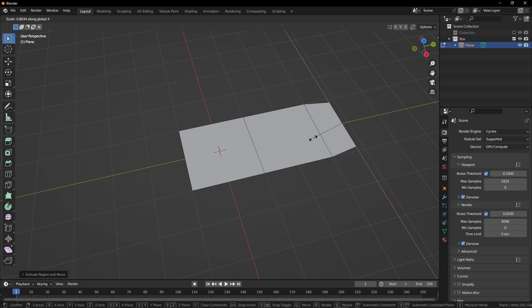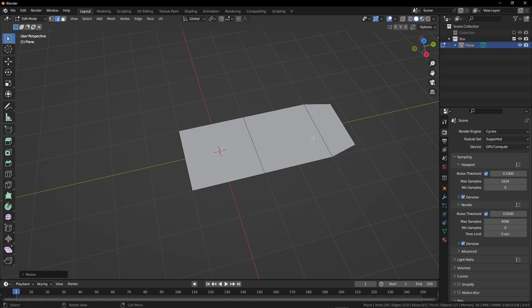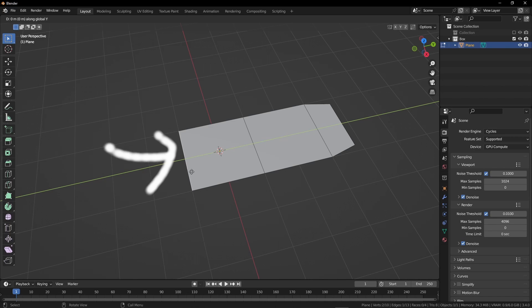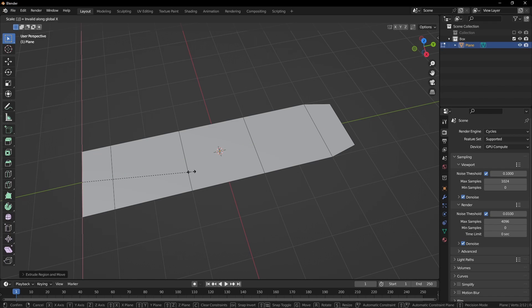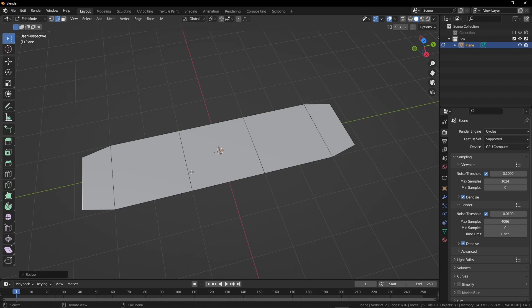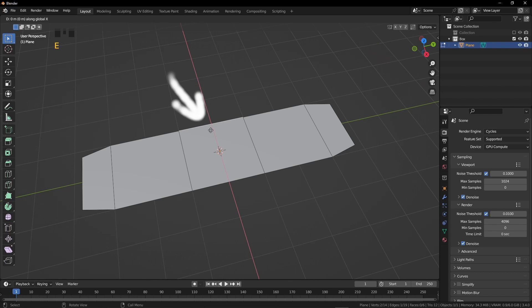Again, we are going to extrude it. Press E, Y, and 0.8. Now we have to scale it down, so press S, X, and 0.8. Now, this is the time for the other side. Press E, Y, and negative 2. Press E again, Y, and minus 0.8. Now, I'm going to select this edge. Press E,